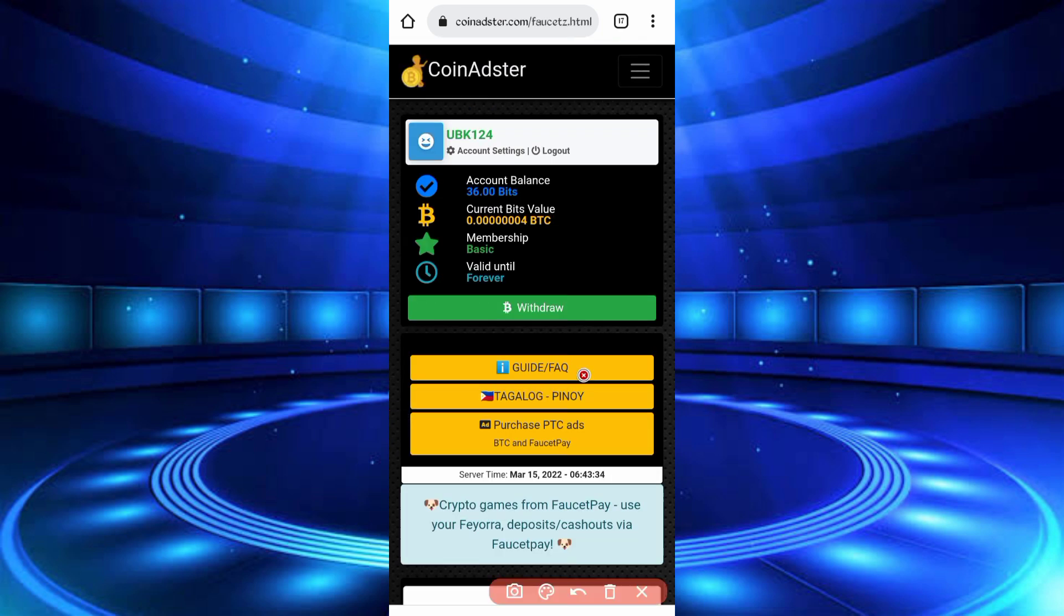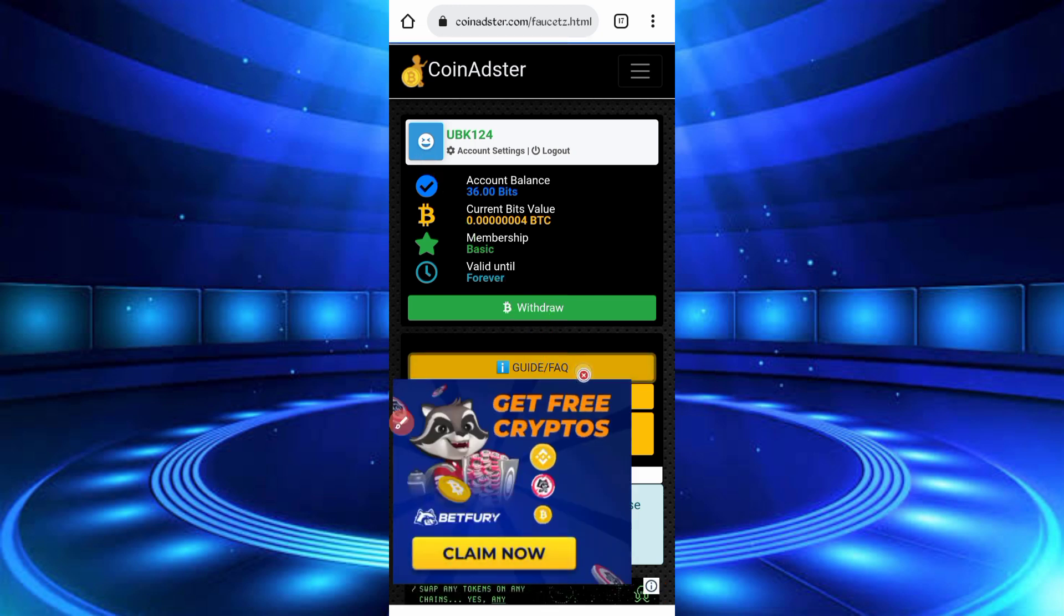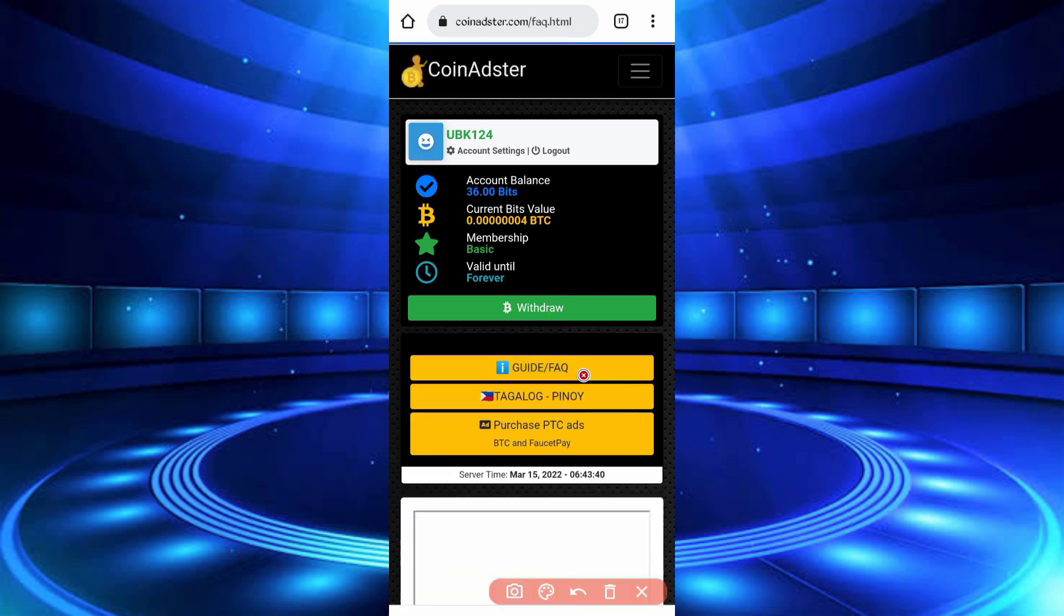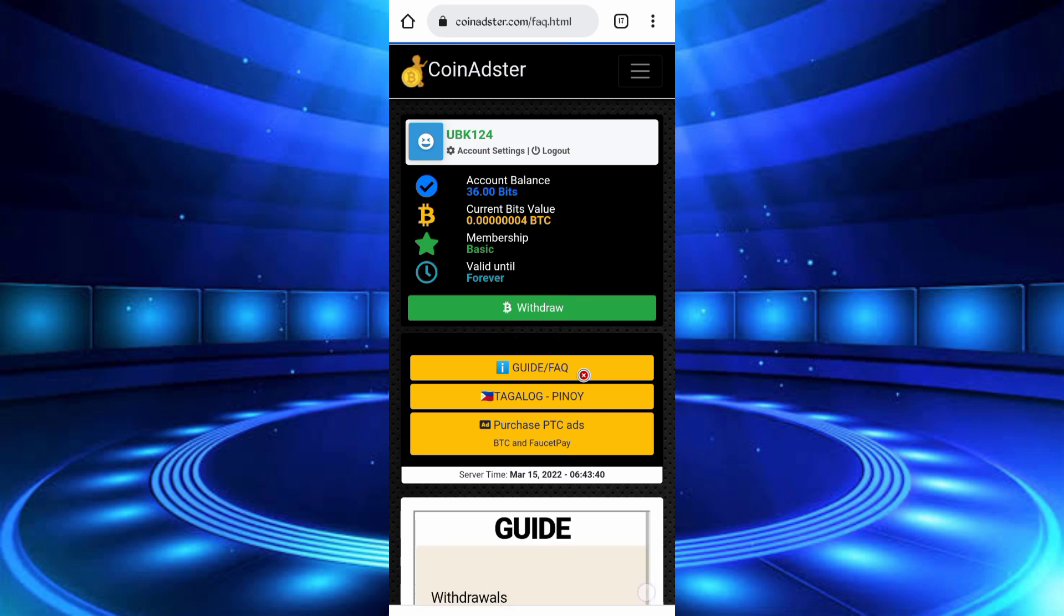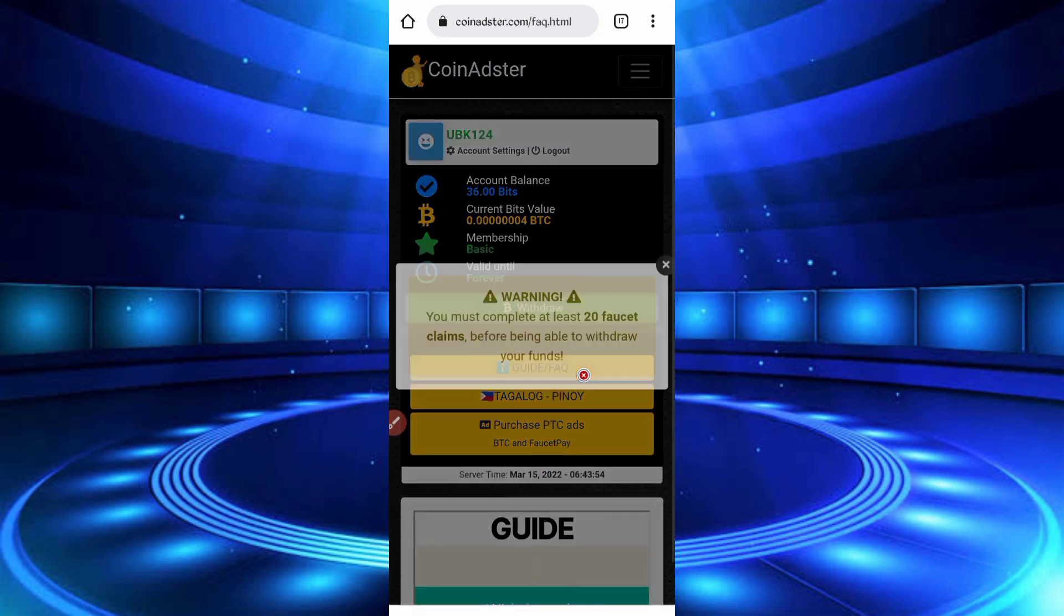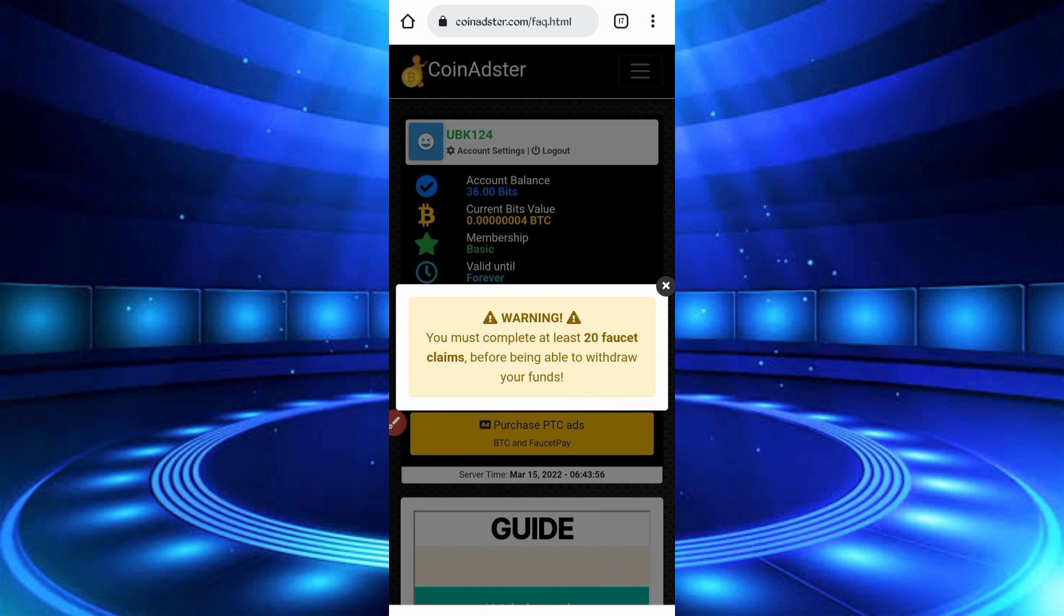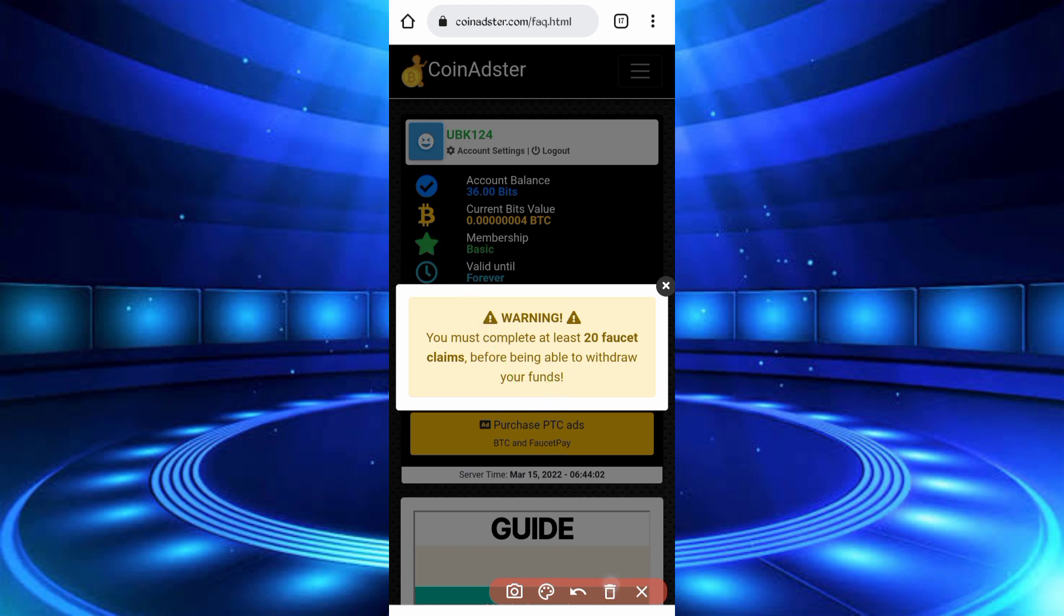So after login you can see your interface of account, then here is the withdraw option, you can get withdraw from here. So click on withdraw. So here you can see you have minimum 20 faucet then you can get withdraw. So website is legit, I already got withdrawal many times.